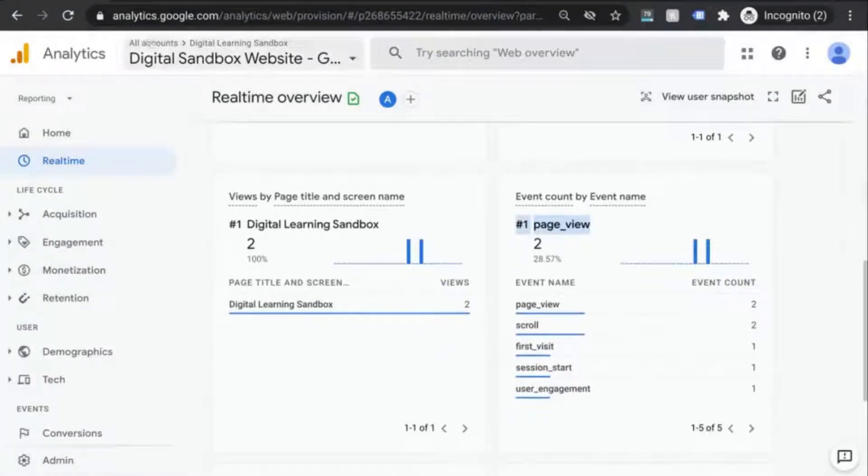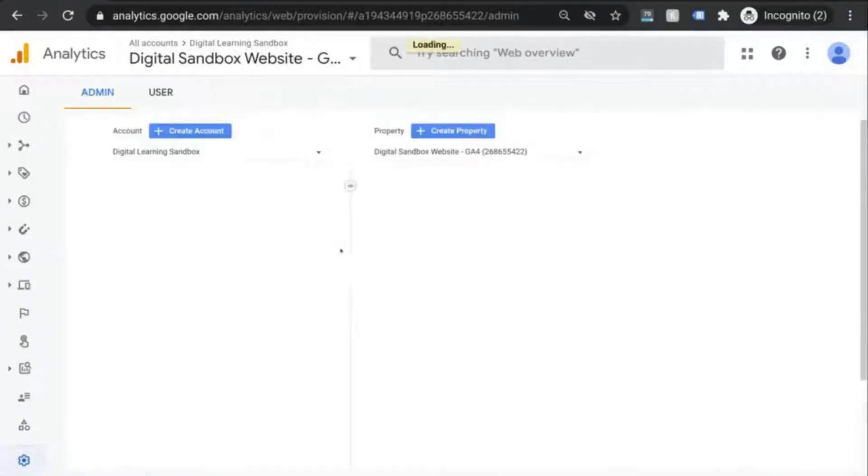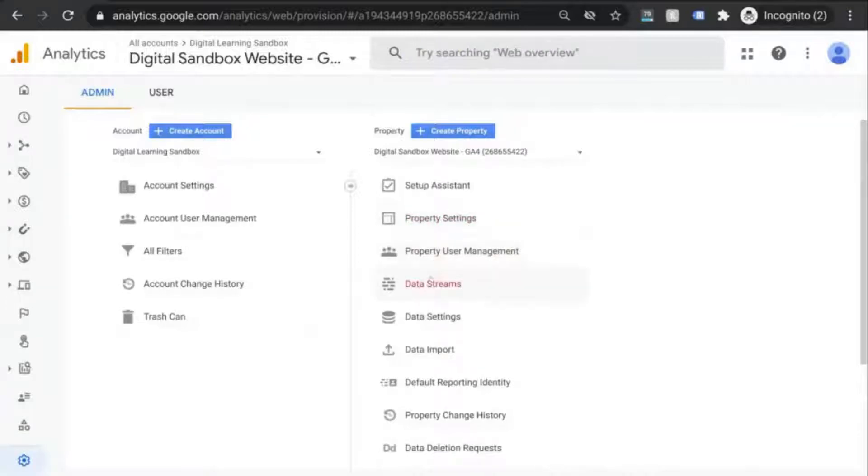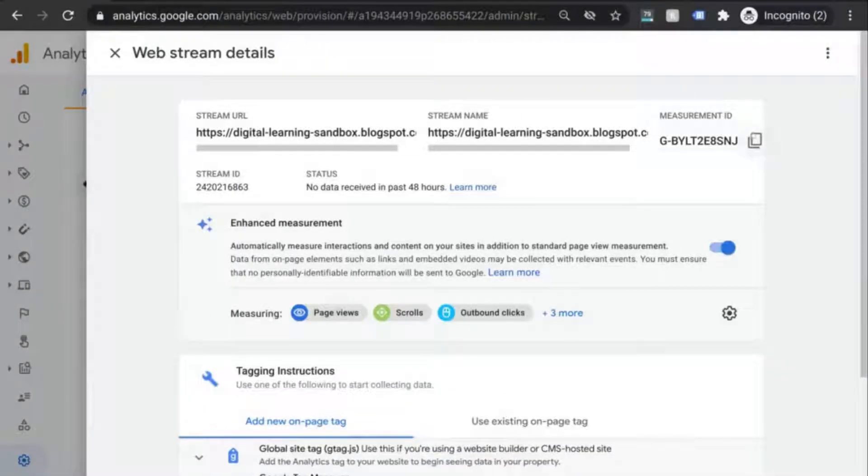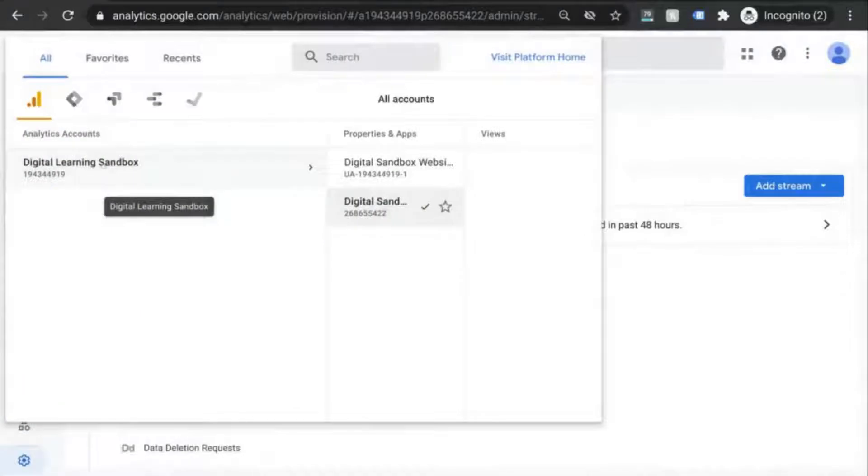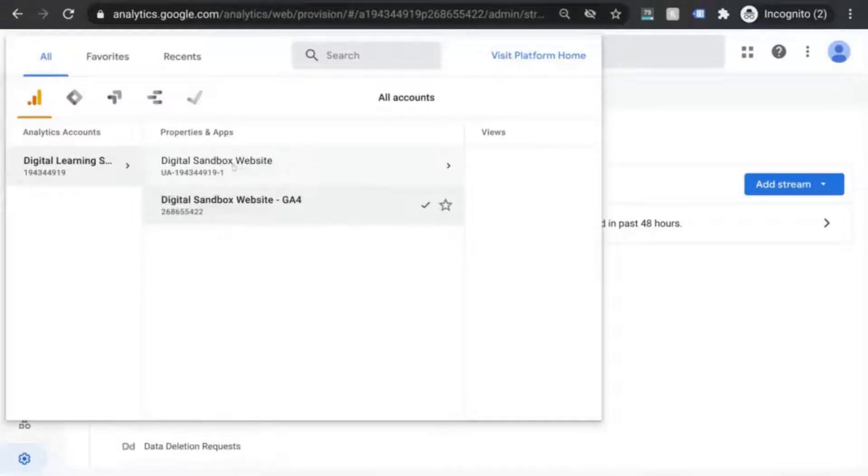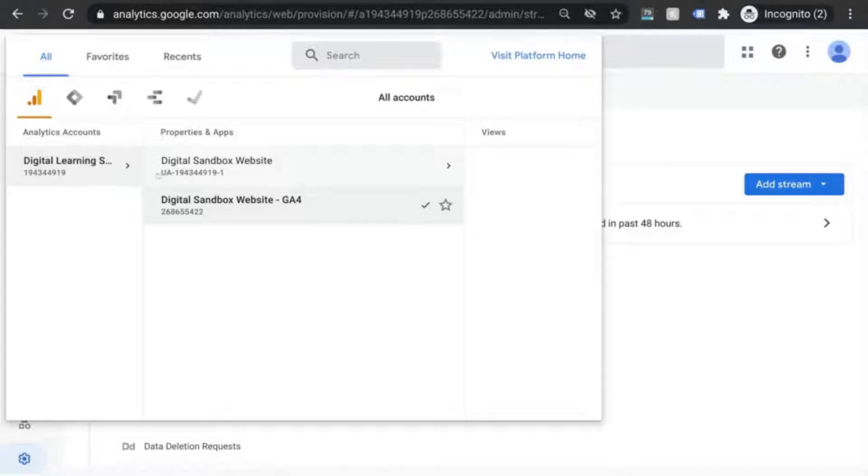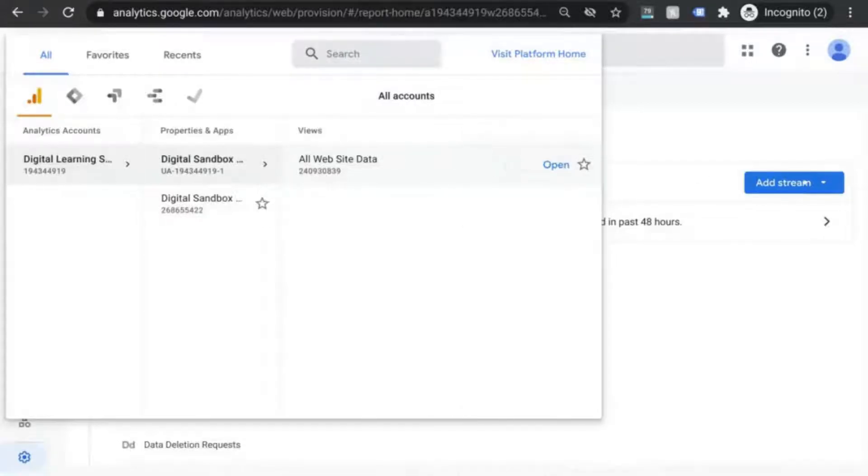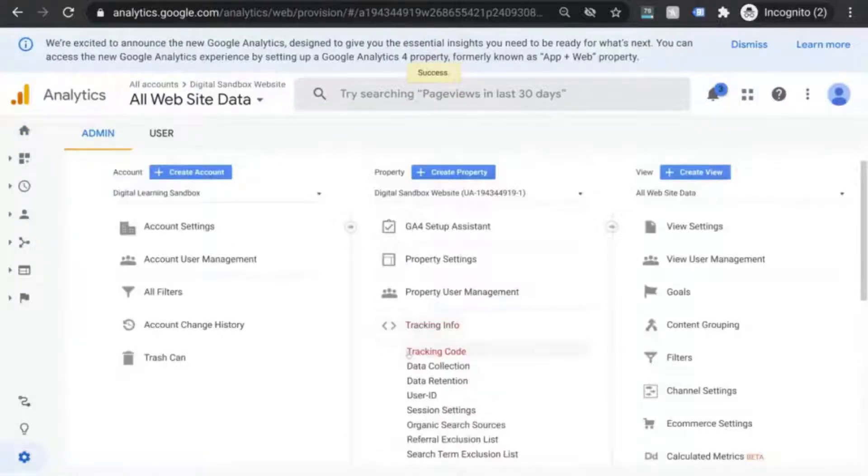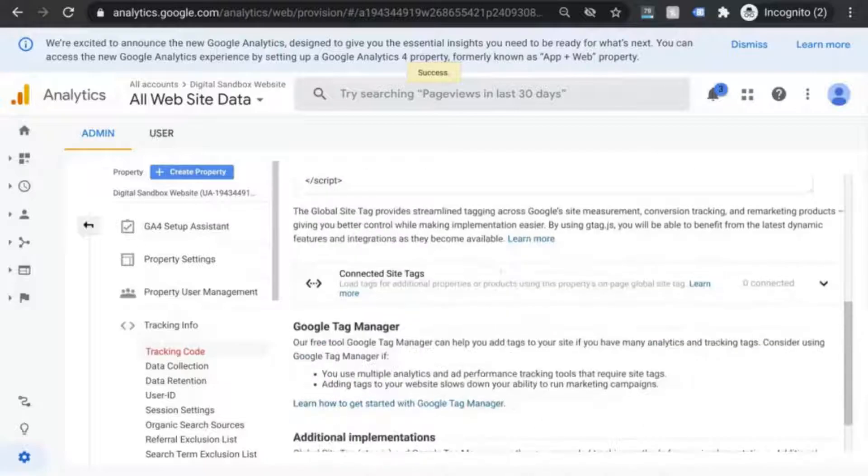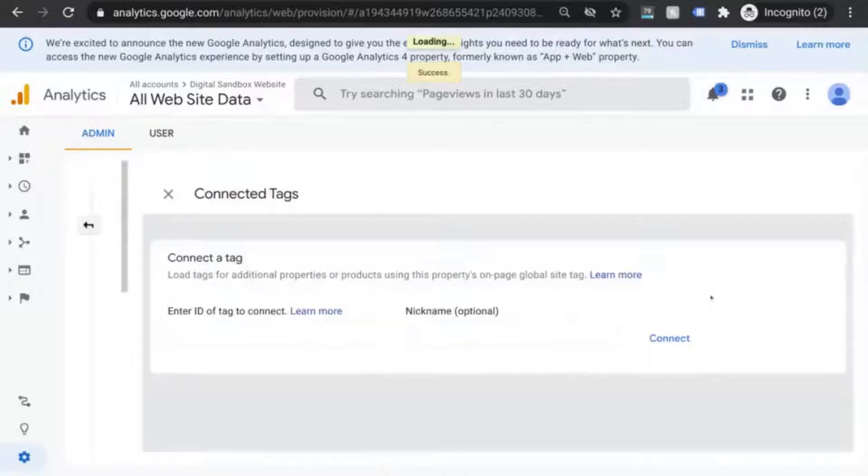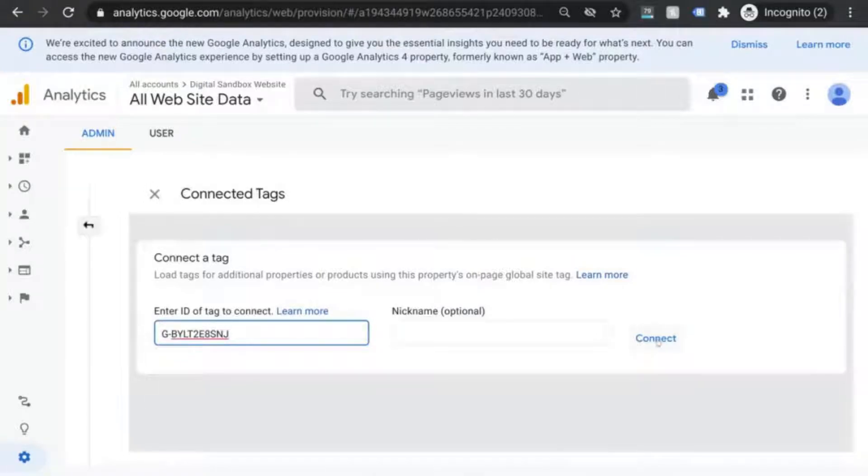Next, go to your UA property so you can connect your GA4 account. That way you can send data to both properties. Before you do that, make sure you've copied your GA4 measurement ID. Now click on the drop down menu at the top. Choose the account you want. Under properties and apps, you'll see your UA property. Your UA property will have your UA tracking ID. Note that only your UA properties have a tracking ID that begins with UA. In the admin section under the property column, click on tracking info and tracking code. Scroll down to connected tags. Click on the down arrow on the right and paste your GA4 measurement ID. Now click connect.